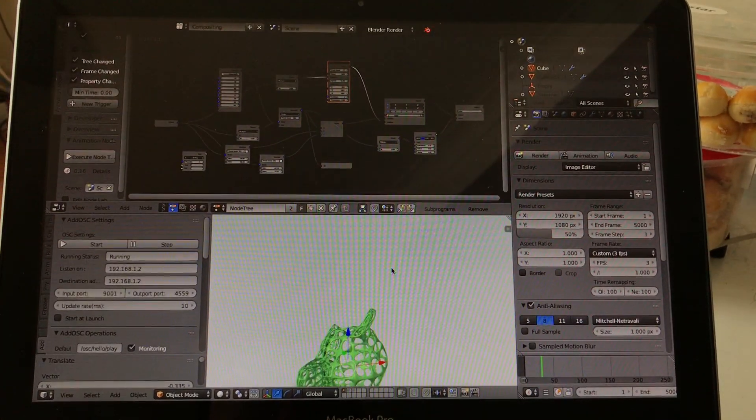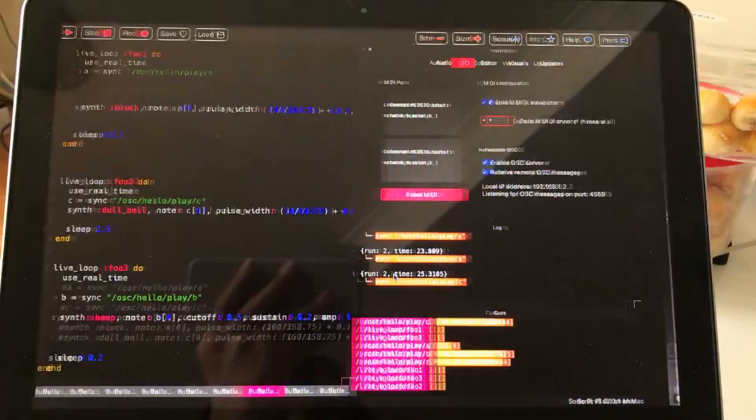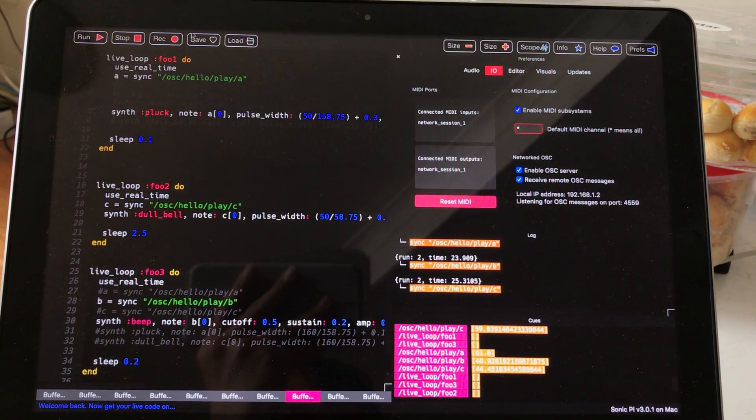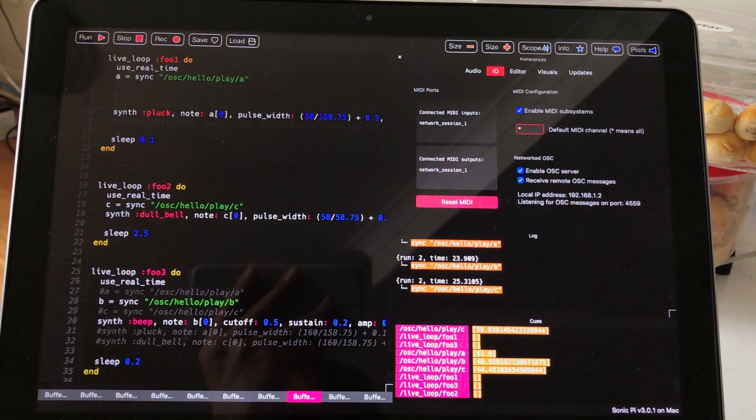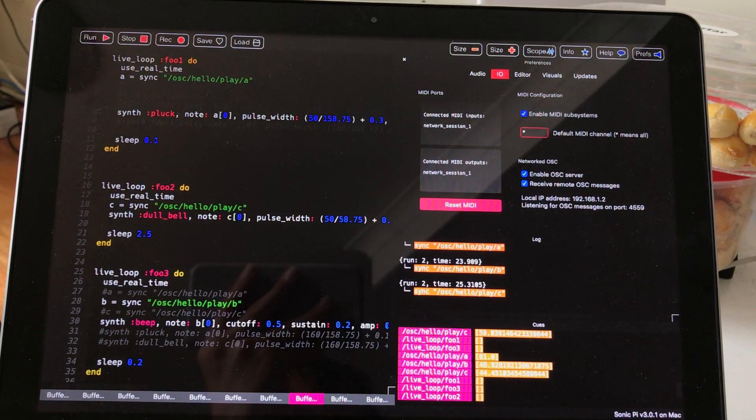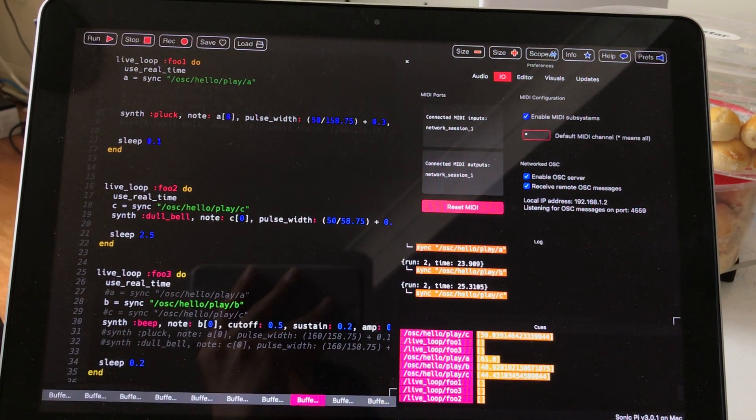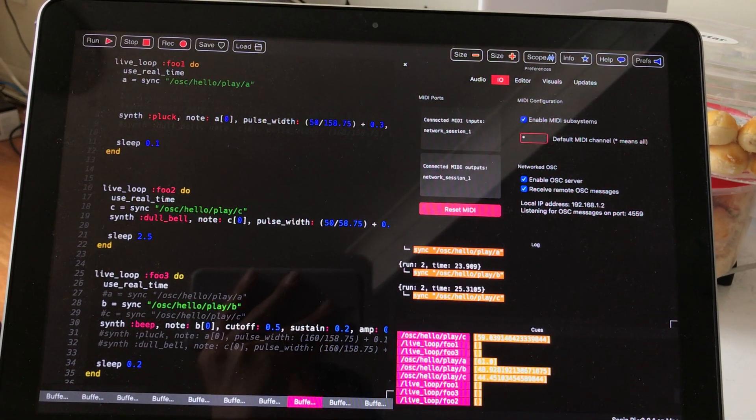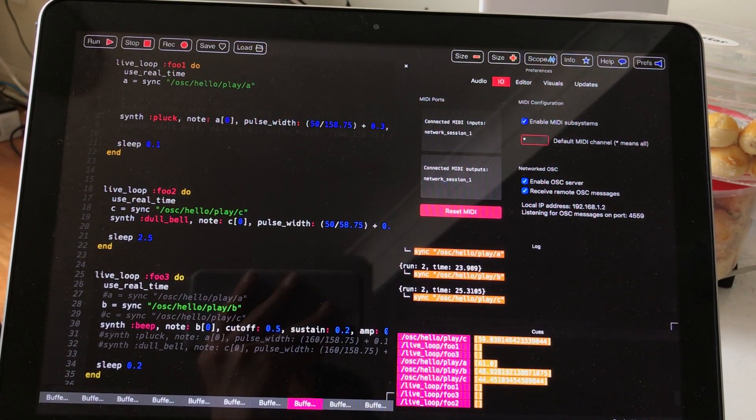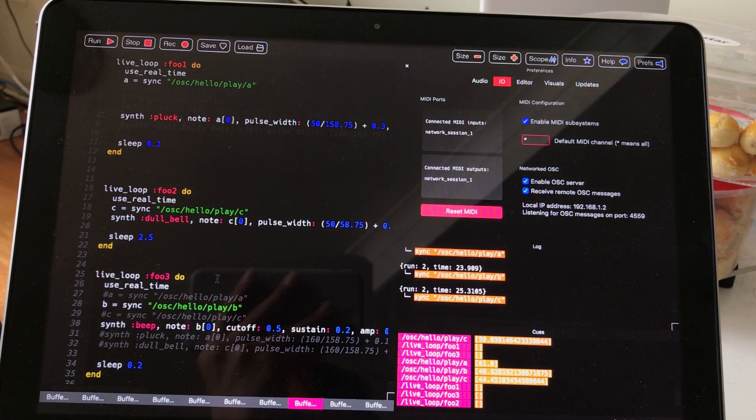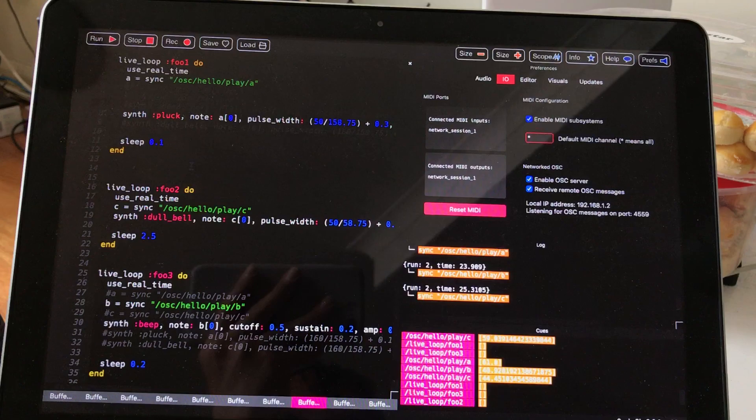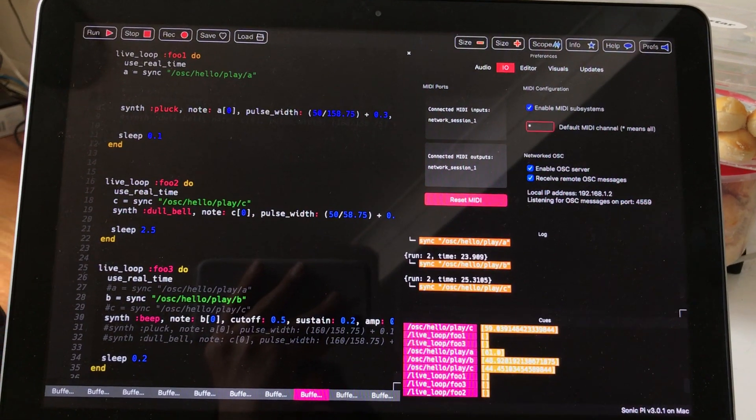But in this simple setup I have three listener functions inside Sonic Pi. I call it just Foo1, Foo2, and Foo3.